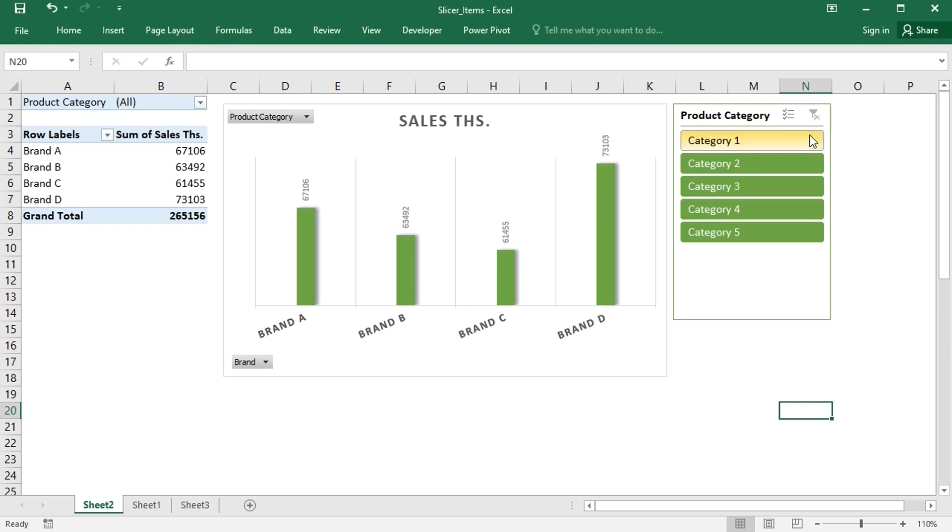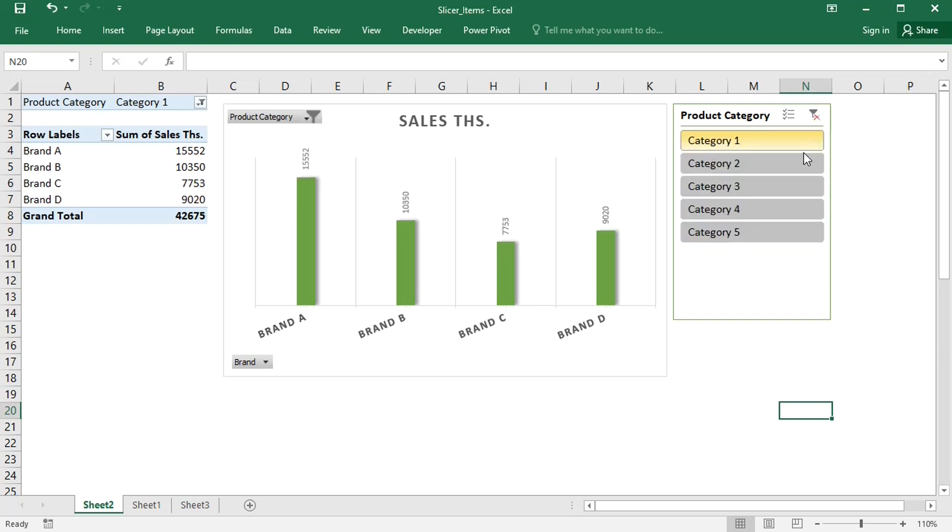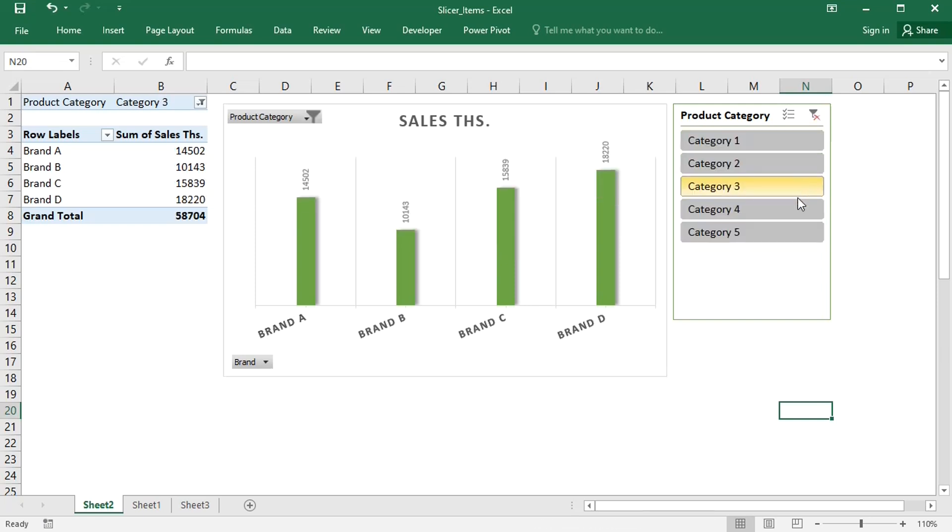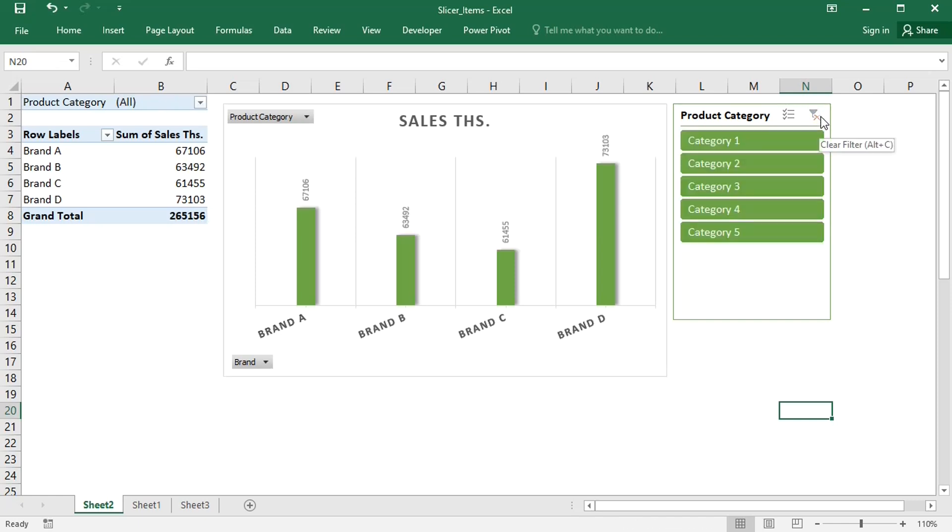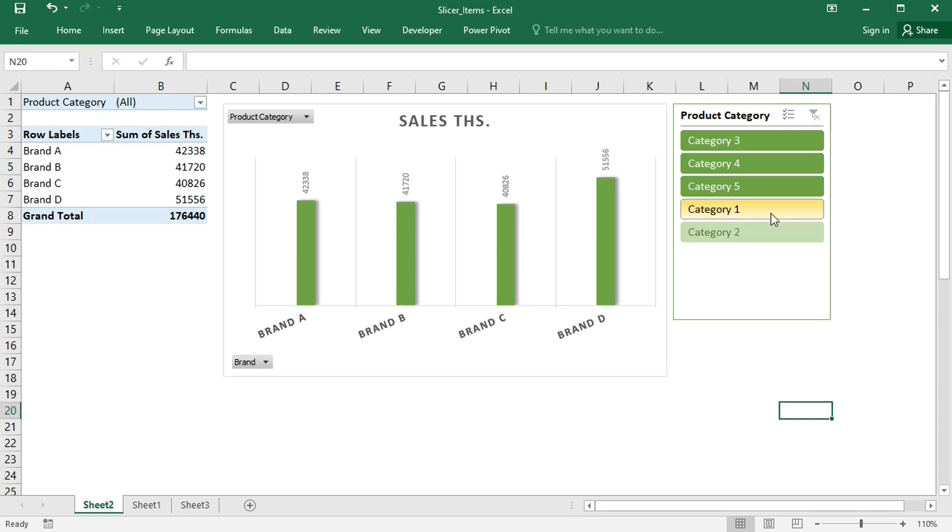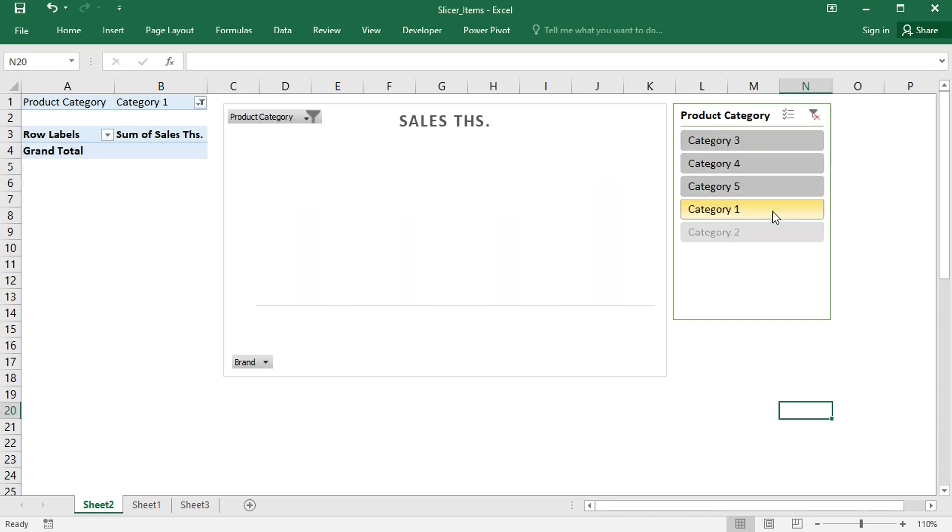Hello everyone! Slicers are great at filtering pivot tables, but over time, if the data source of the pivot table is dynamic, some entries may vanish, leaving redundant items in the slicer.